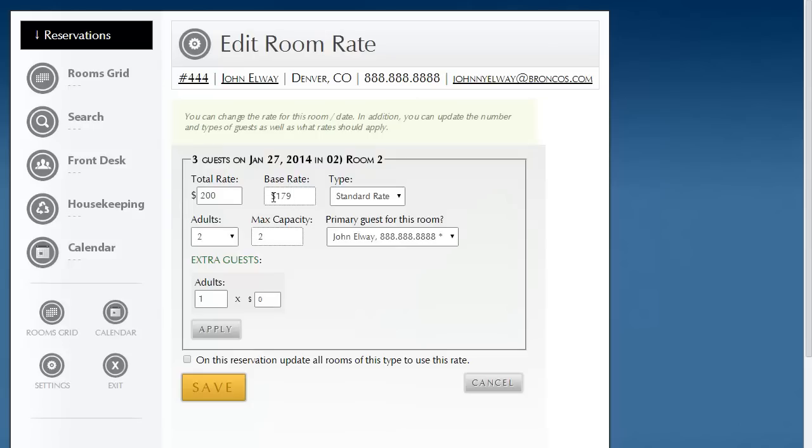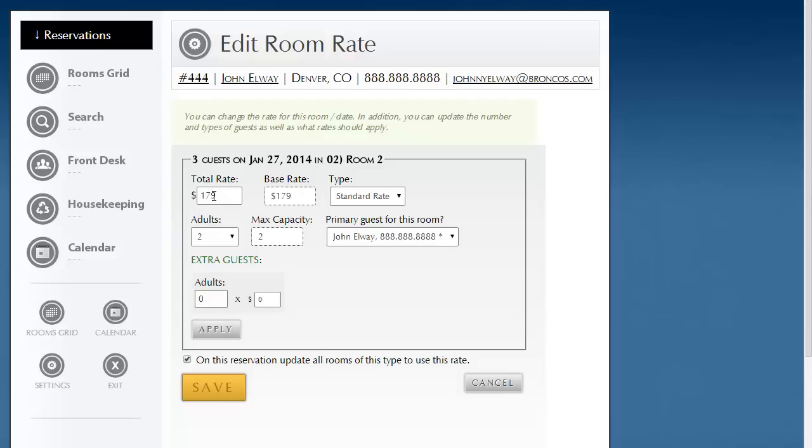I'll go ahead and do this. Now, notice here the base rate we know is 179. I'm just going to go back to give an example. I'm going to go ahead and change back to that original nightly. They called in and said, no, we don't really need that extra guest.